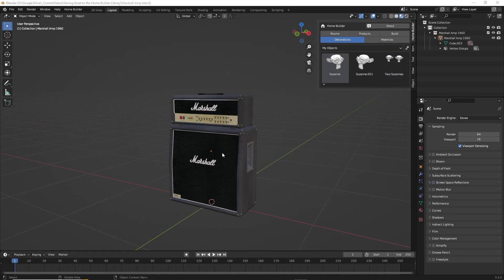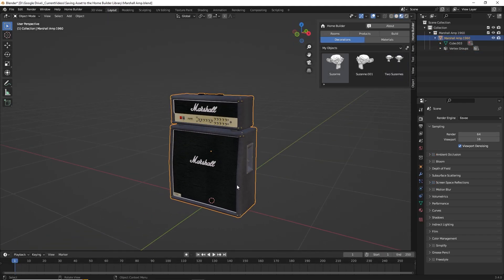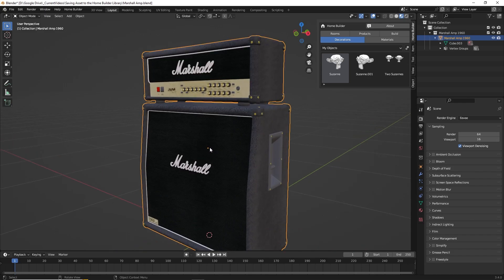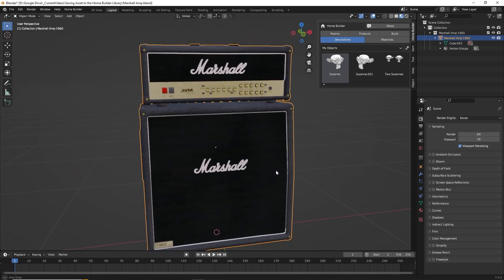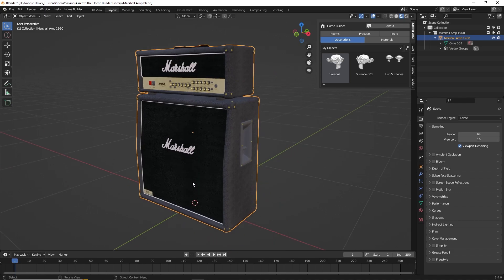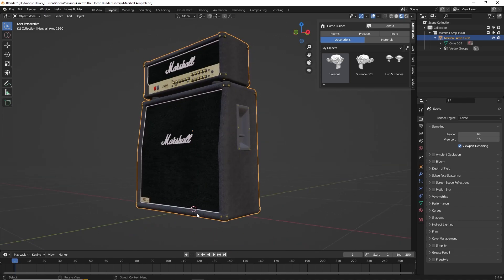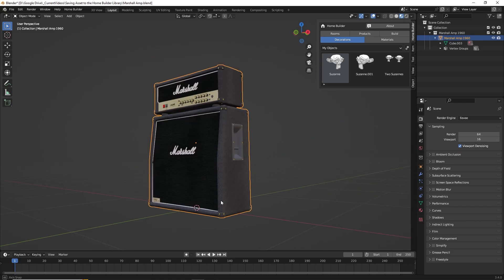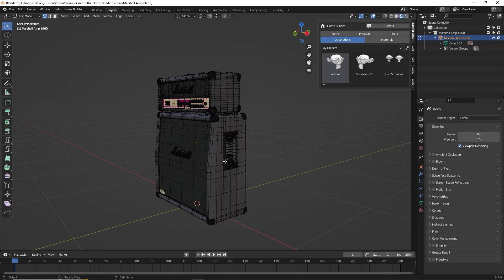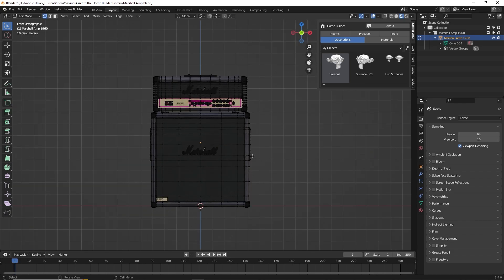Next, let's save this Marshall amp to our library. When you save something to the library, it's going to use the object origin as the drop point. The object origin is this orange dot, which we can see is right in the center. When I drag this from my library, I don't want this to be sitting at the center — I want the origin to be at the bottom so I can drop it directly onto the floor. To fix an asset like this, we need to go into edit mode by typing Tab on our keyboard, then go to a front view.